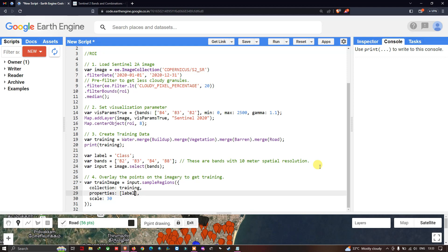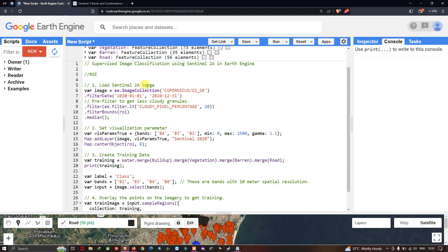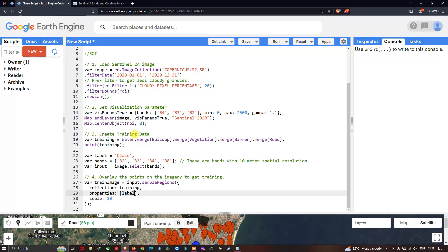Welcome to the channel. Today I will show you Part 2 of supervised image classification using a Sentinel-2A image. Previously we saw how to load a Sentinel-2A image into Earth Engine, how to set a visualization parameter, and how to create training data for our supervised classification model. Now in this video I'll show you how to import our training data into a supervised classification model, perform an accuracy assessment, and download our classified image.